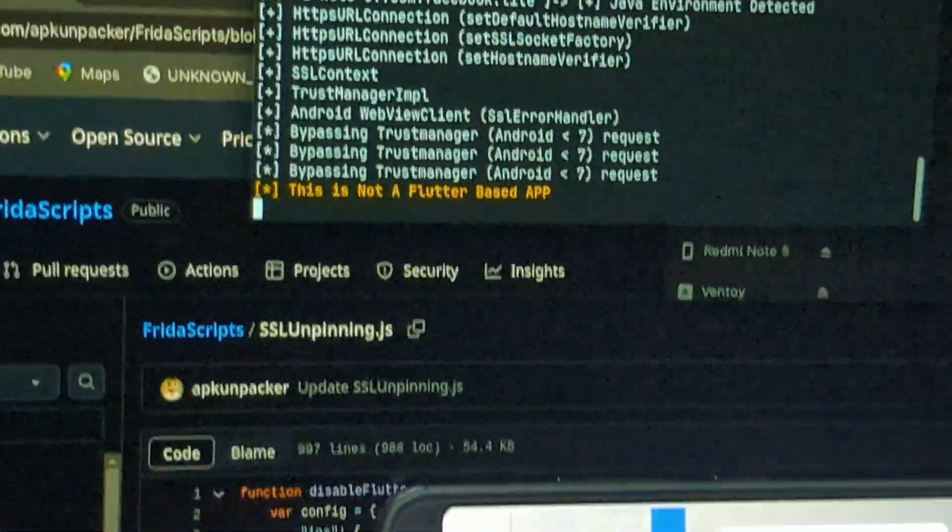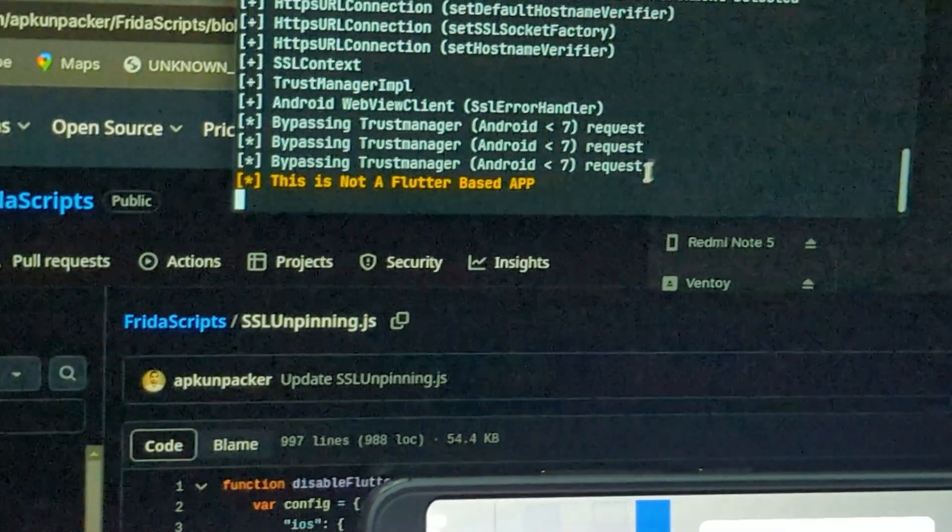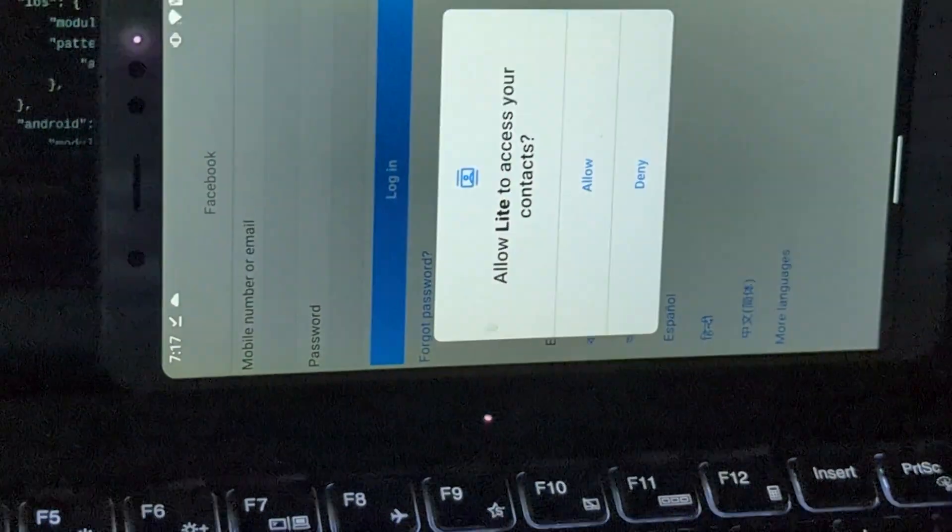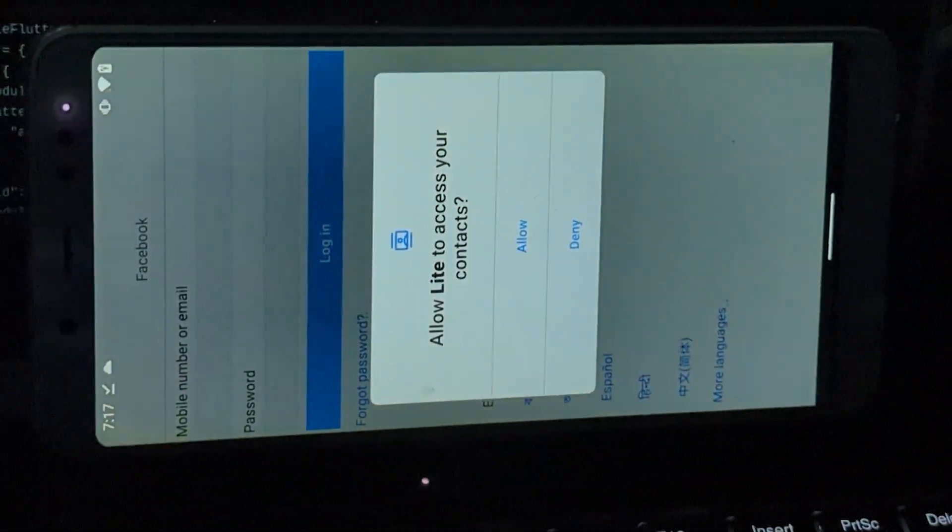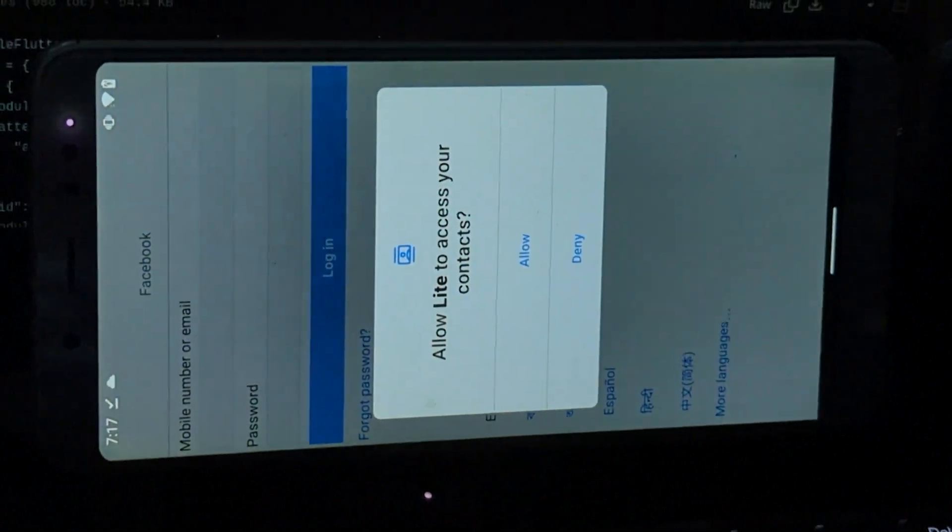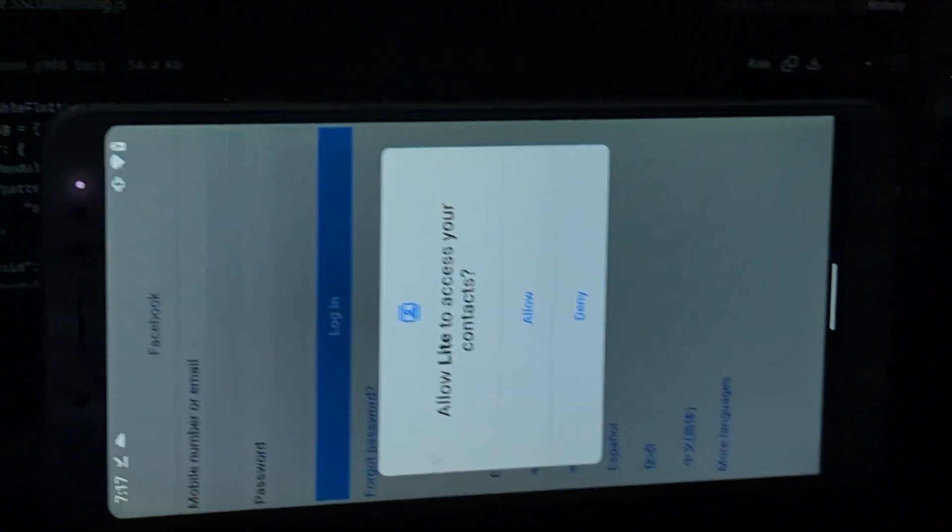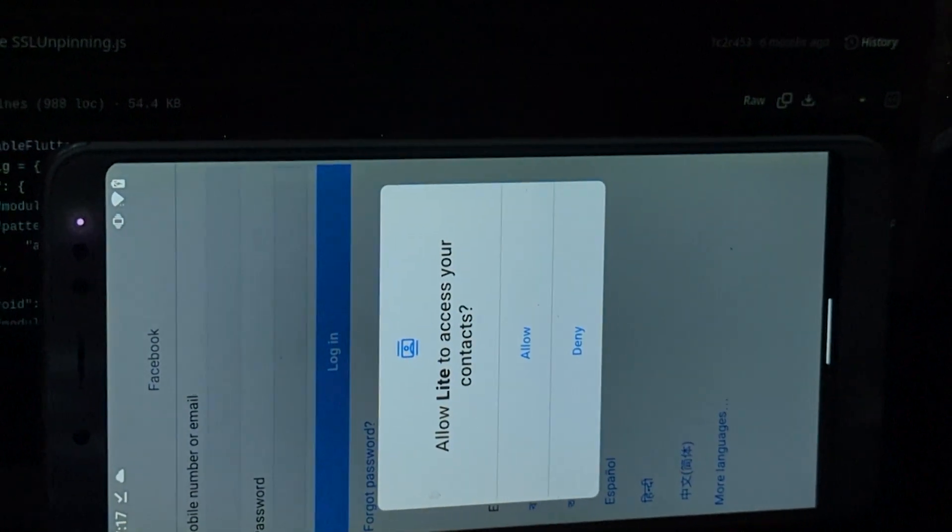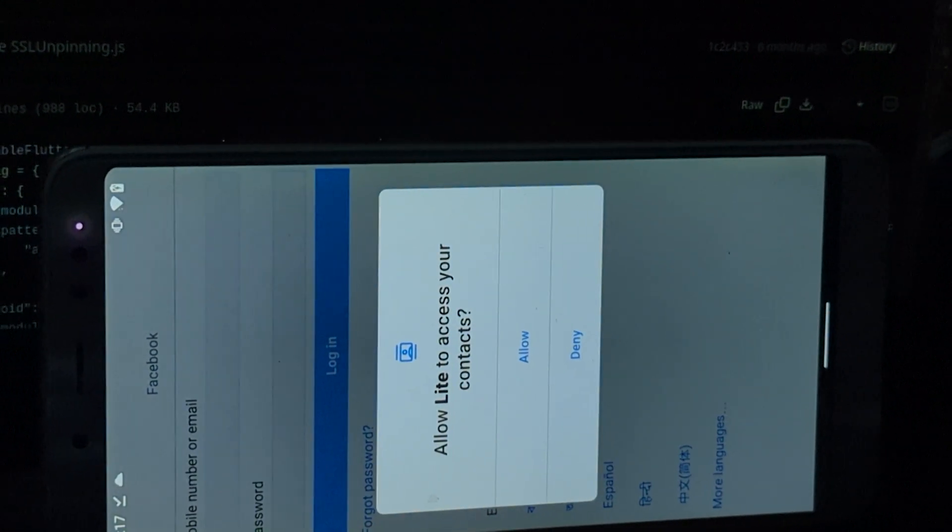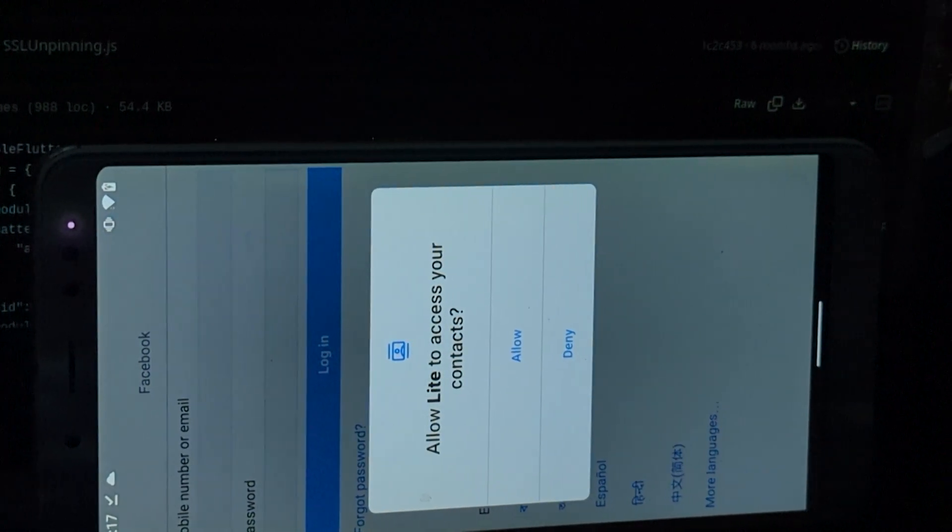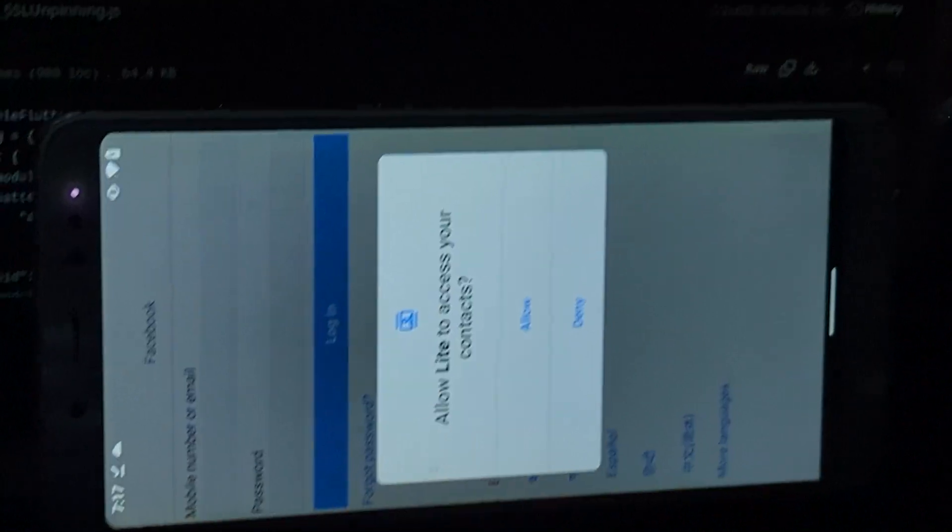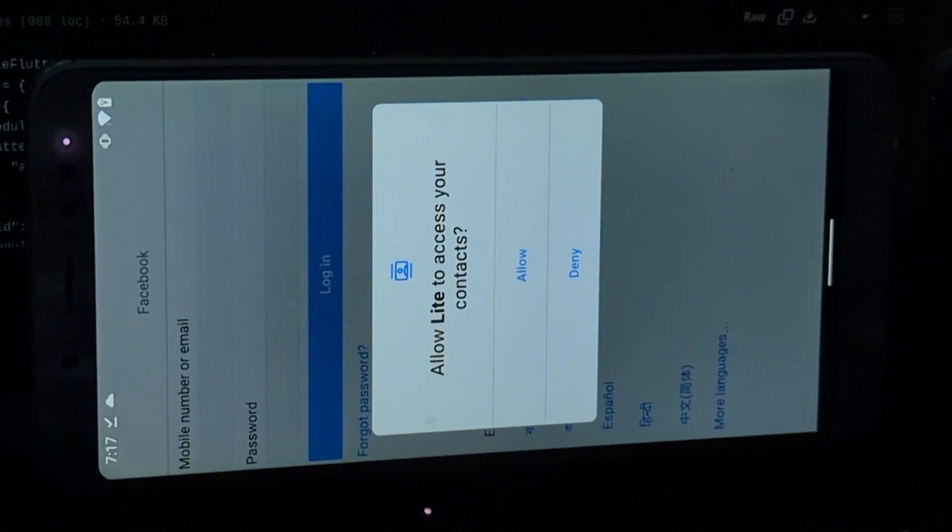Yeah, you can see it working, and also the device has opened the application. So okay, this is all for this video. We will meet in the next video again, so goodbye.